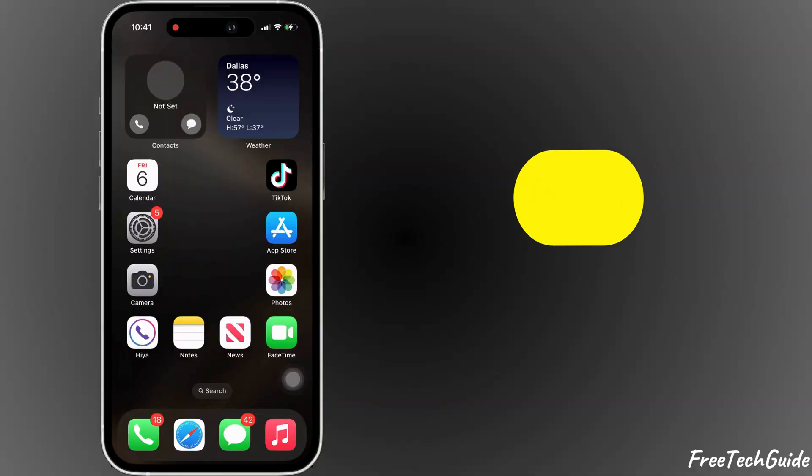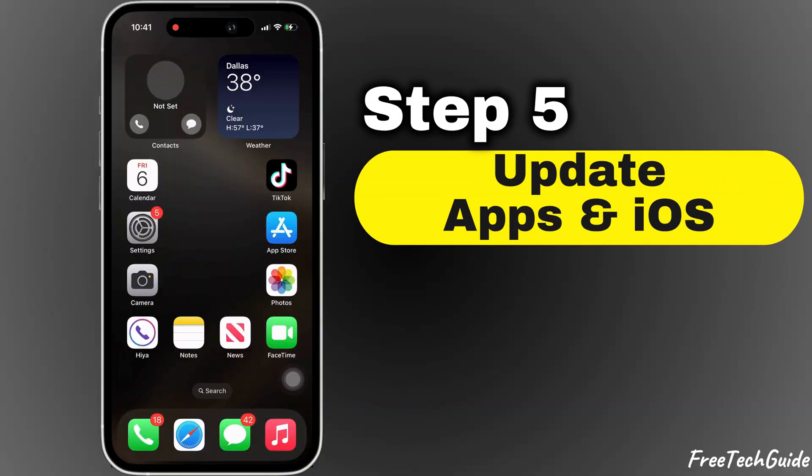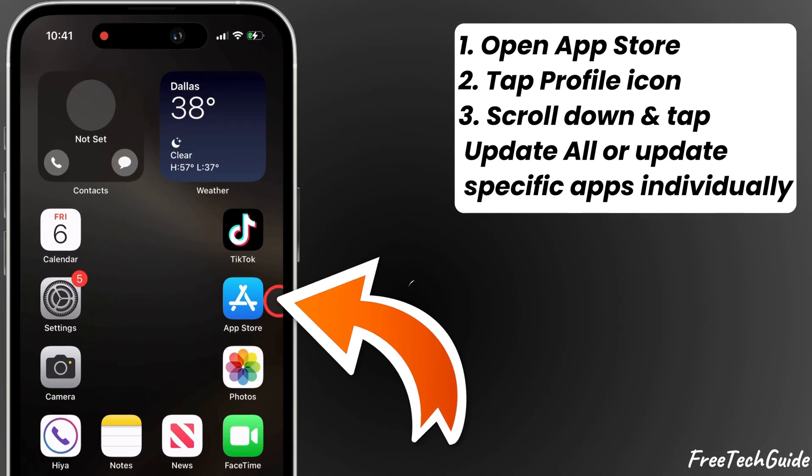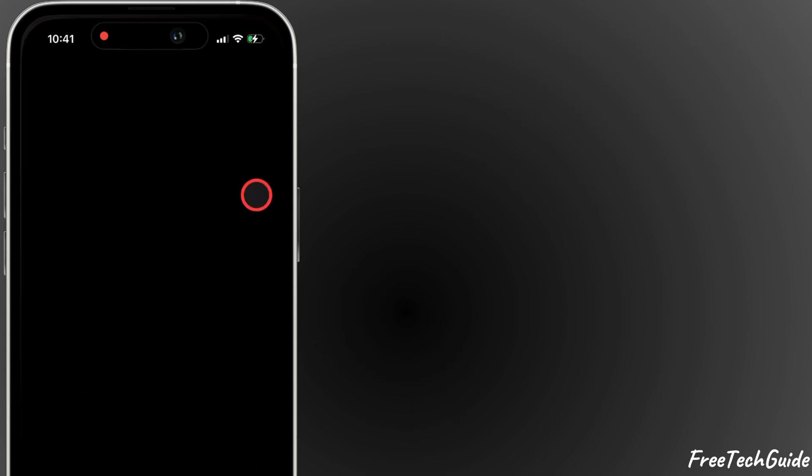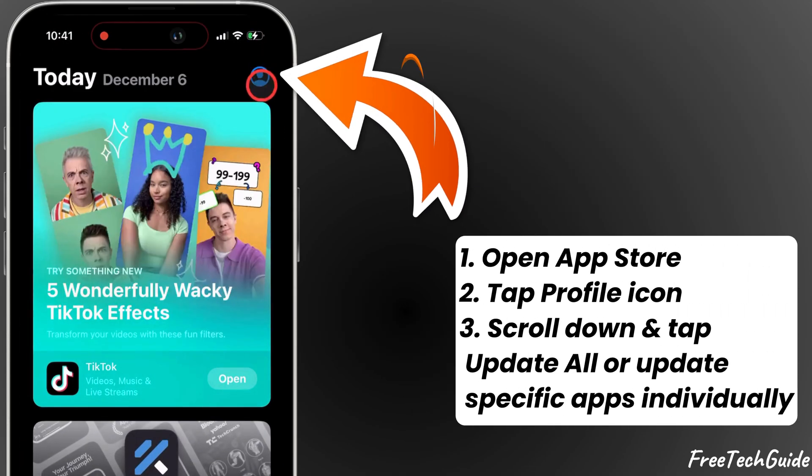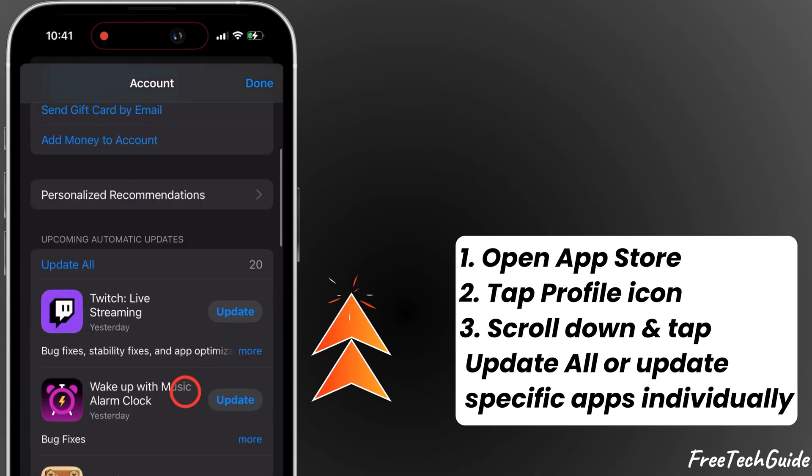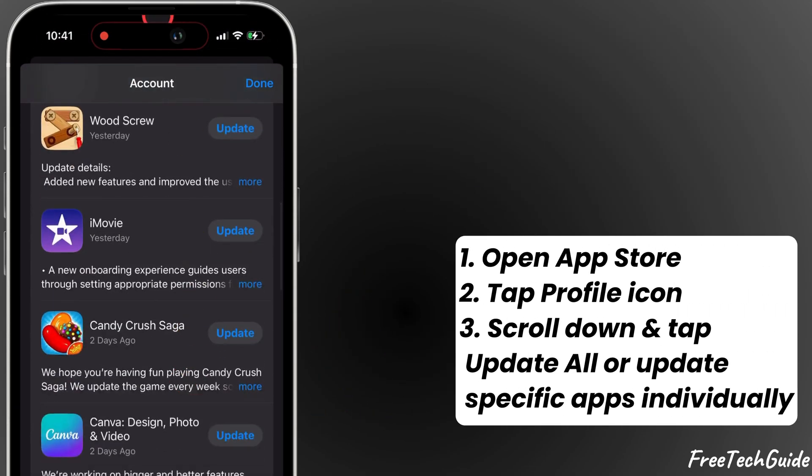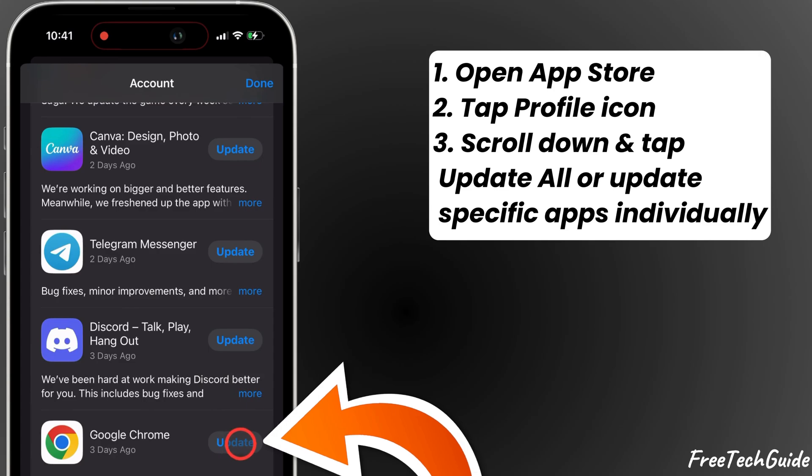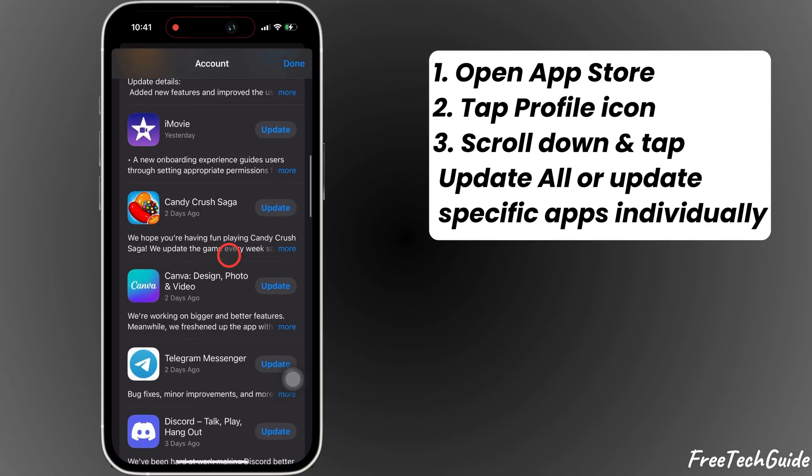The fifth step is to update apps and iOS. Open the App Store and tap your profile icon at the top right. Scroll down and tap Update All or Update Specific Apps individually.